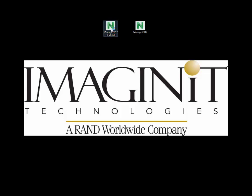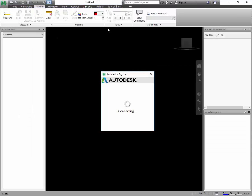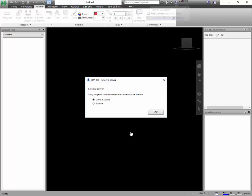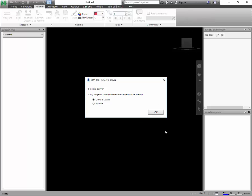Now the difference between the two is that if we click on the Manage 2017 and then in brackets it says BIM 360, when it opens up, it takes us directly to our BIM 360 Glue cloud space. And it's going to ask you right away to sign in to your BIM 360. And then once you sign in, we see we have this new interface. You now have the ability to choose between your United States cloud content and your European cloud content.